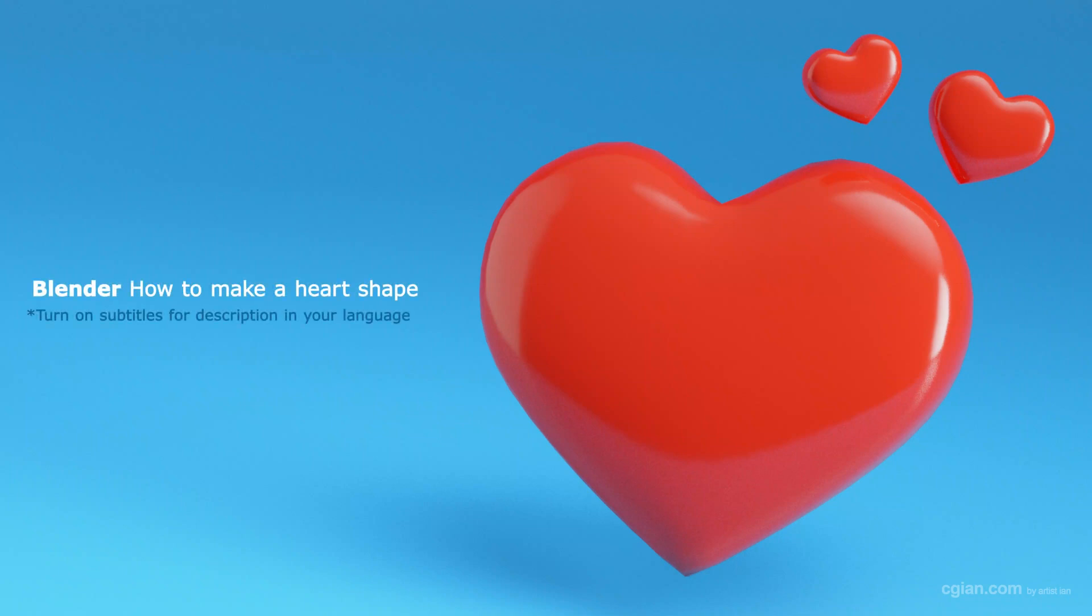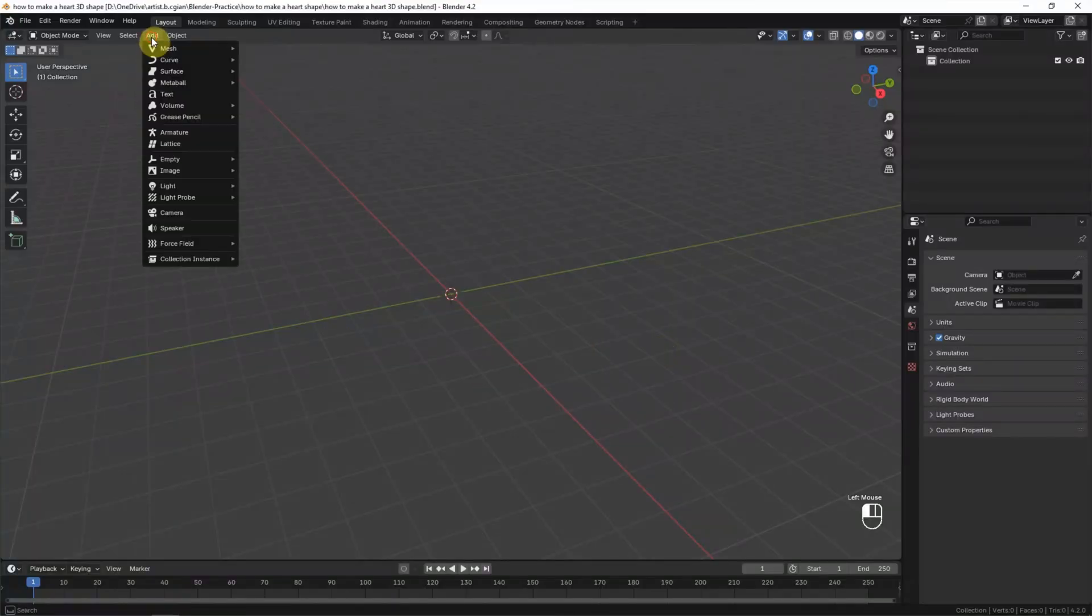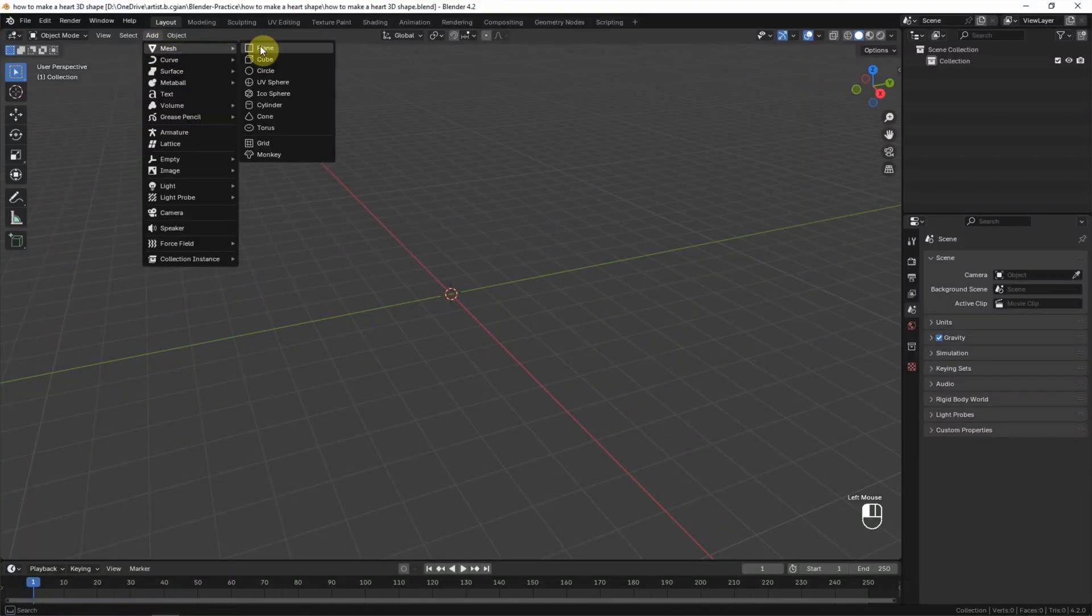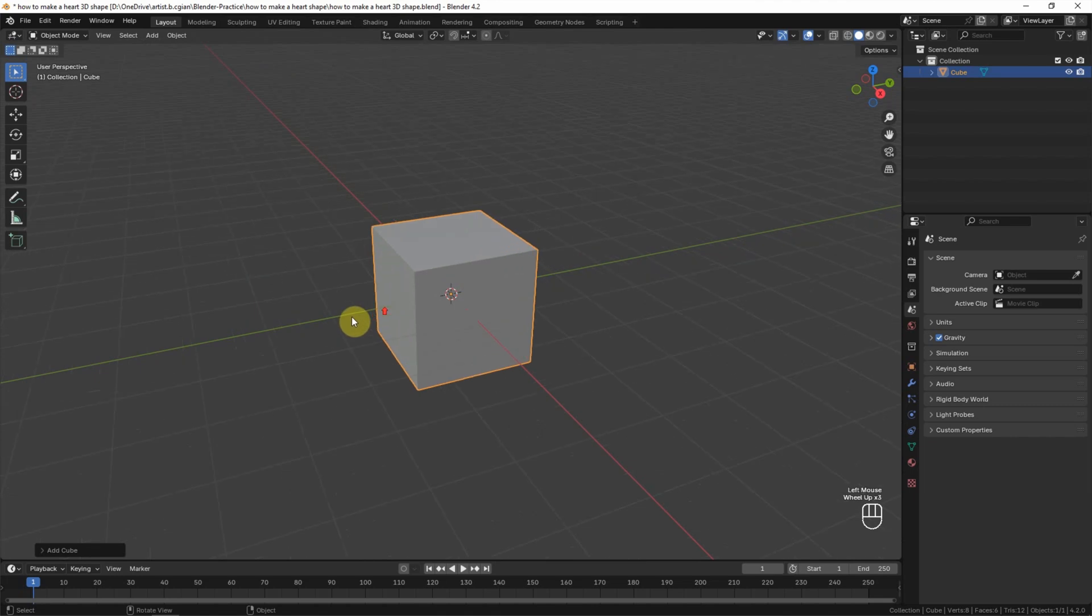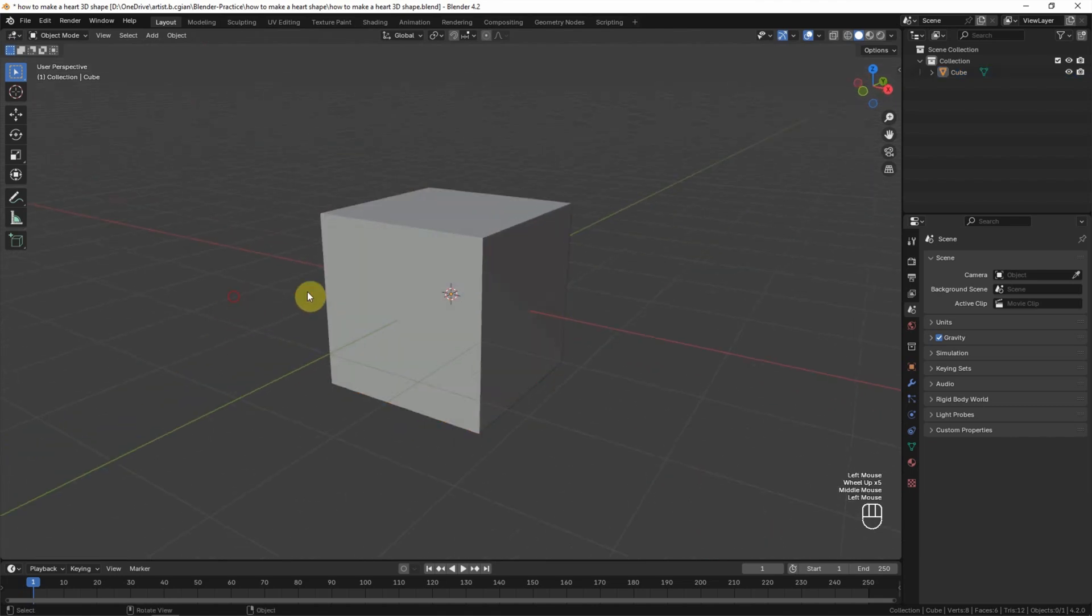Hello, this is a quick video to show how to make a heart shape 3D model in Blender. I will use a cube, so we can go to Add, Mesh, and choose a cube. A cube is added.